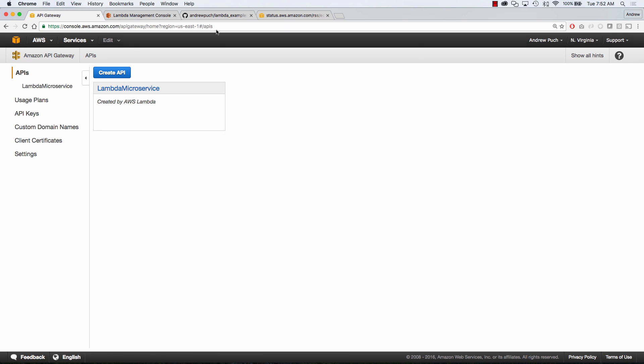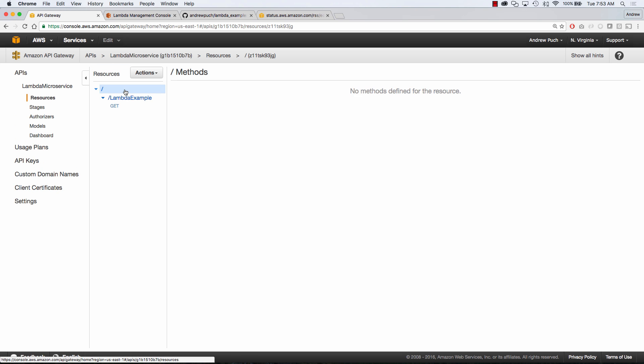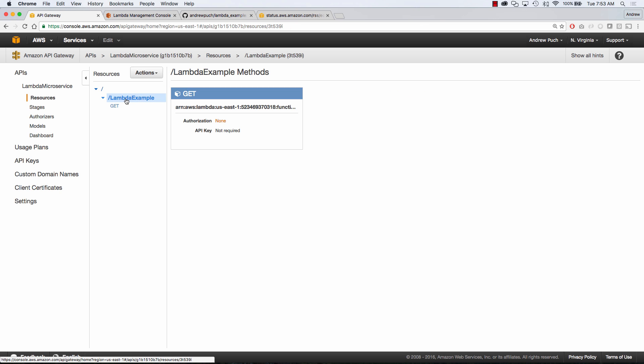But what I want to do is jump over to API gateway and show you that you can see they've automatically created an API for me called lambda microservice. It's been created by AWS Lambda and if we jump inside here we're going to see that we have a resource name of lambda example and it's a GET request.